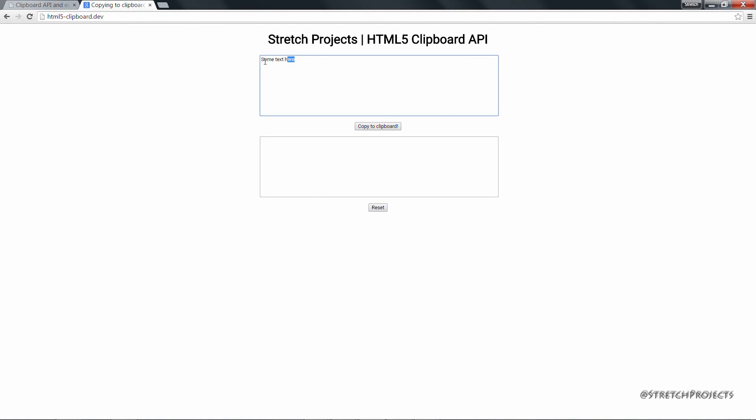If we copy this text now and paste we're only going to get the first index which is 0, 1, so "text".